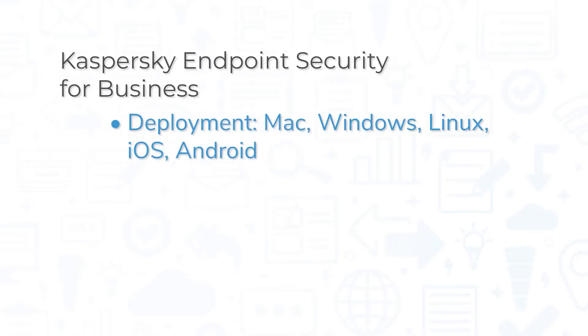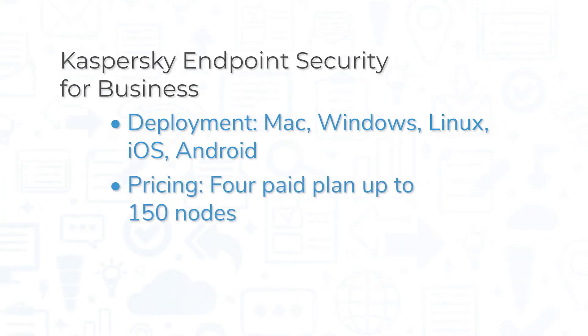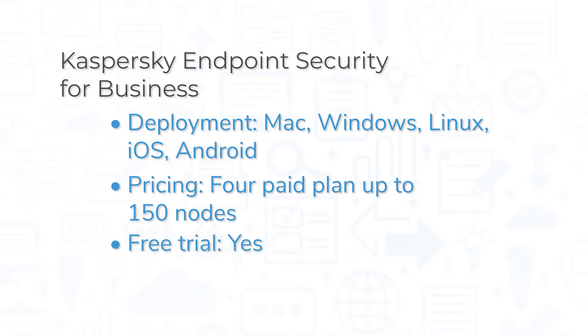Kaspersky Endpoint Security works on Mac, Windows, Linux, iOS, and Android, and it comes in four different plans priced per user up to 150 nodes. Each plan offers a free trial.